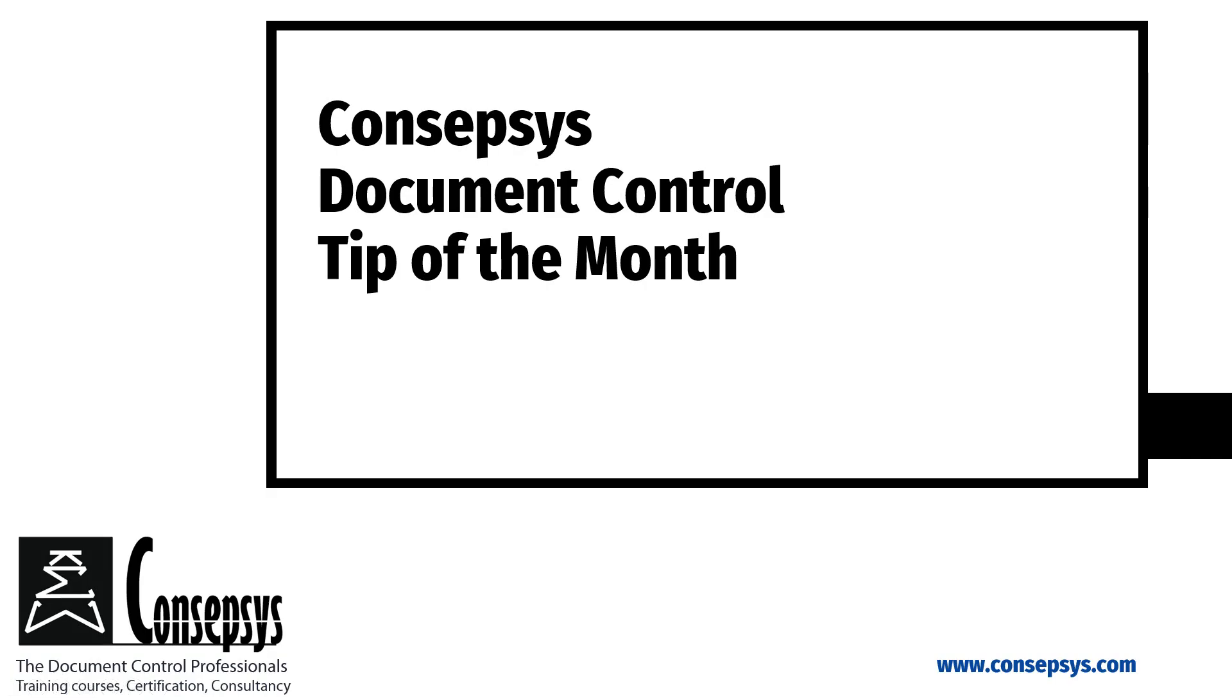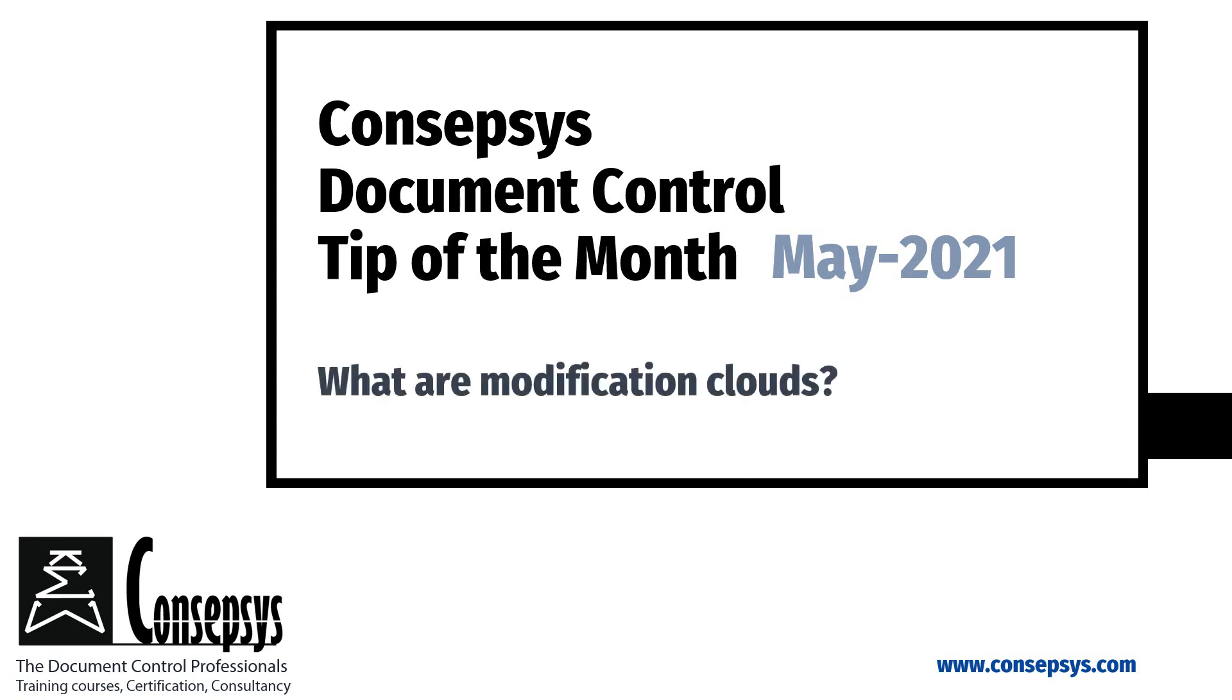Welcome to this new Conceptsys Document Control Tip of the Month. This month, we'll look at modification clouds on drawings.